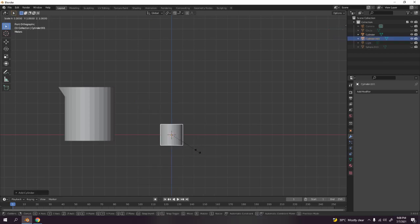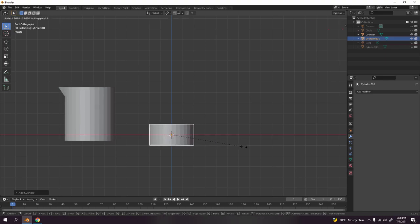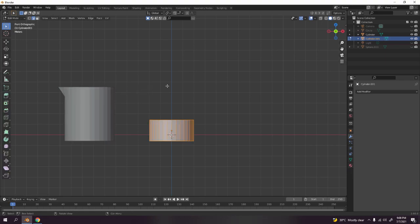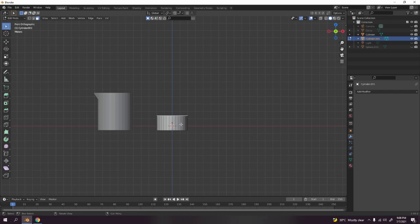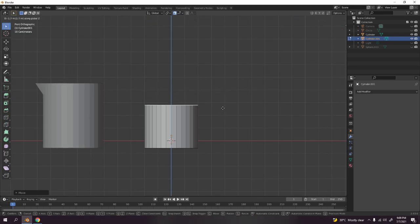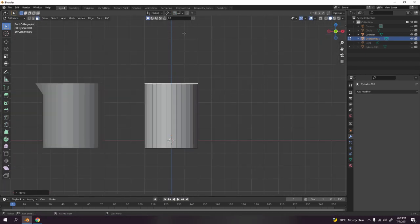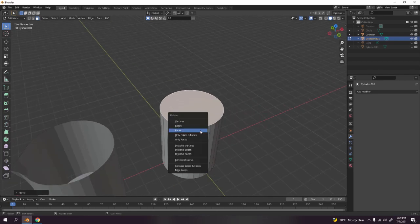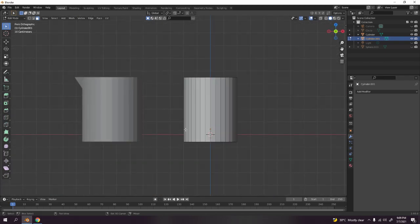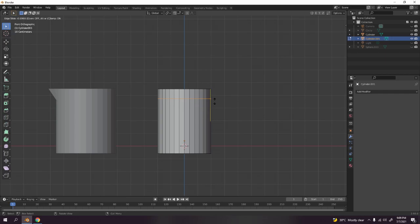Scale it — press S, Shift+Z to scale only on X and Y, and you get something like that. Bring it up a little. Go to edit mode, press 3 for face select, select the face at the top, press 1 for front view, grab to Z. Enable X-ray and you get the shape. Delete the top face since we don't need it.